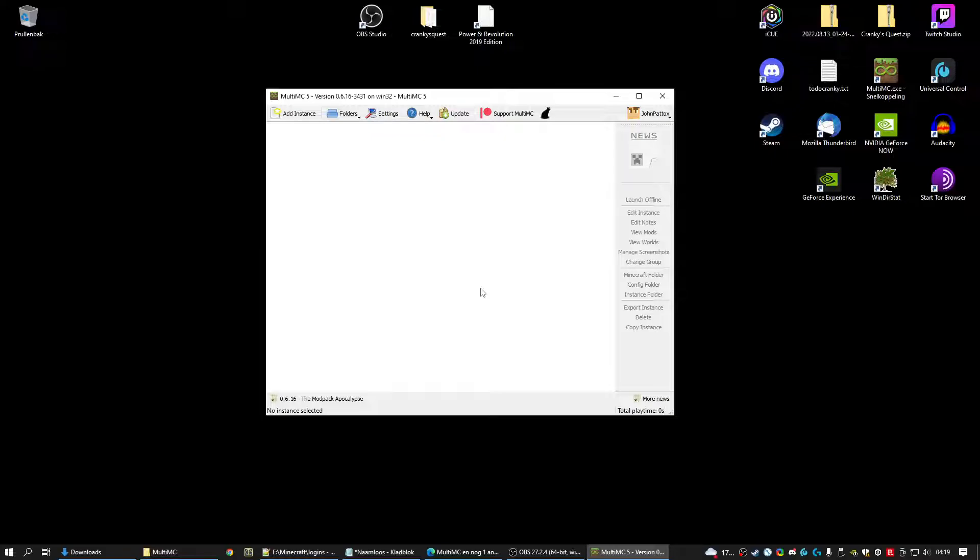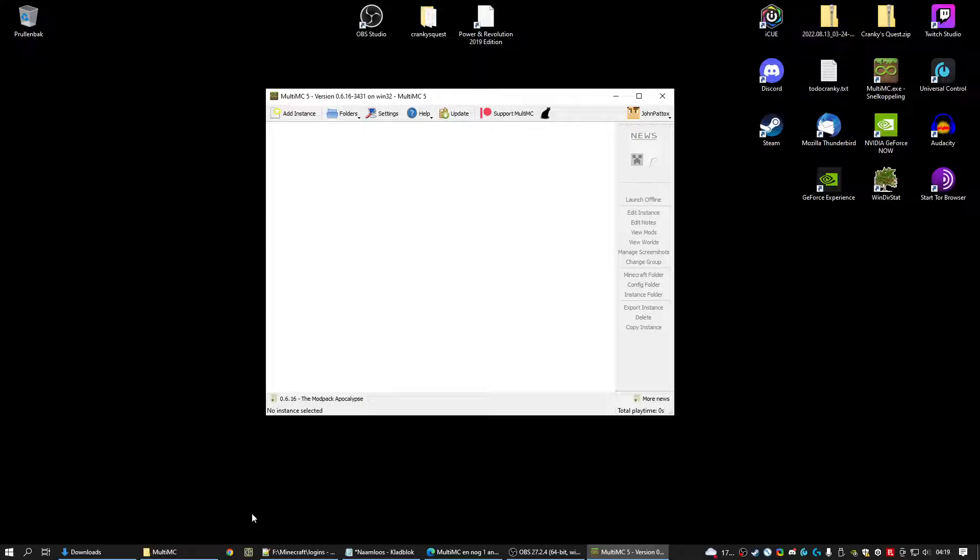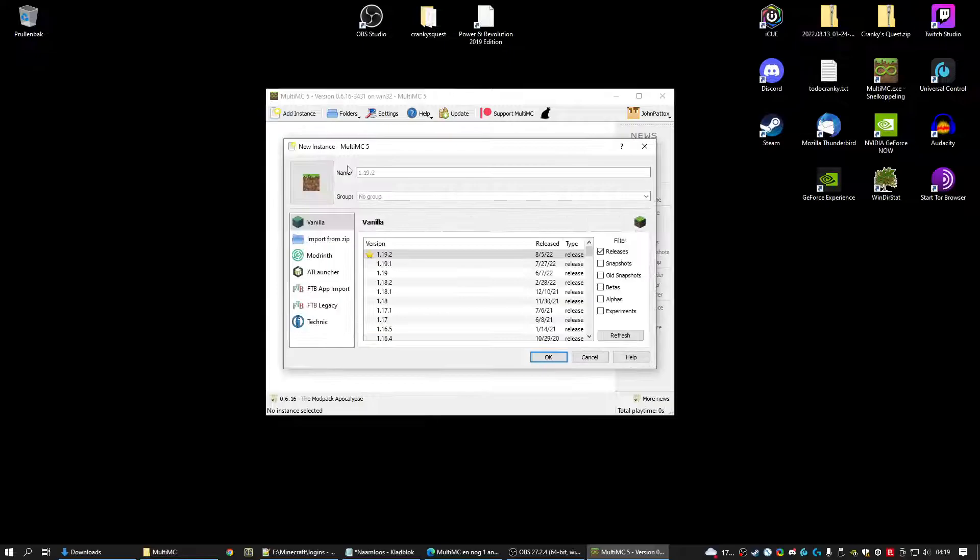Next thing you need to do is to download the Cranky instance, Cranky world. Because we're not going to configure, we're just going to simply import it. In the link down below the video you can find the link. And with that link we go to Add instance.